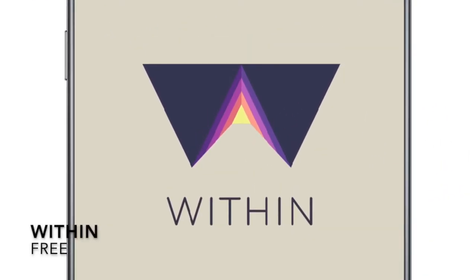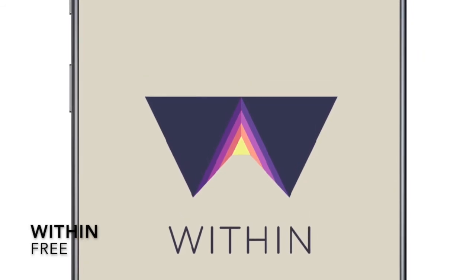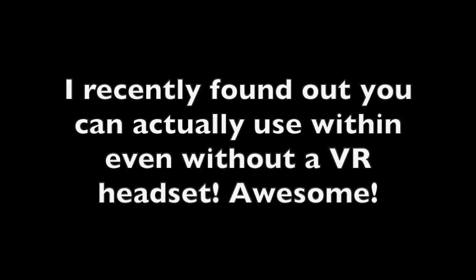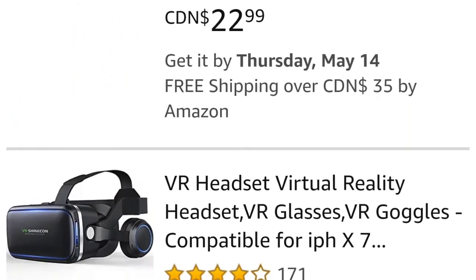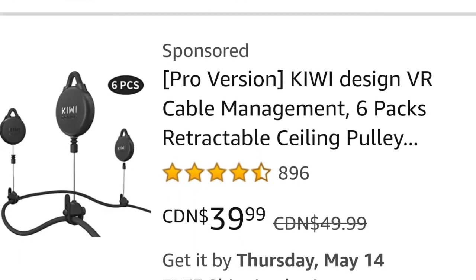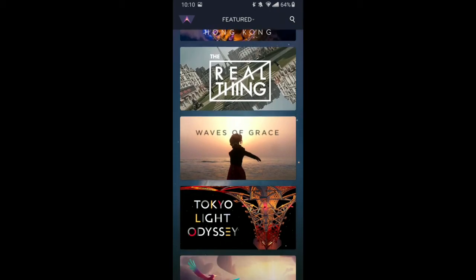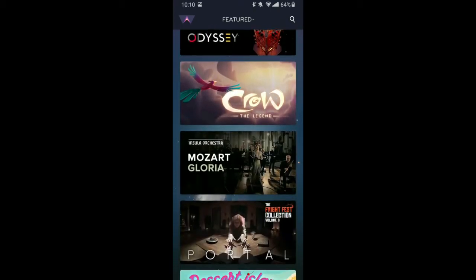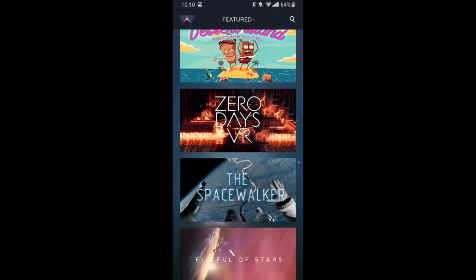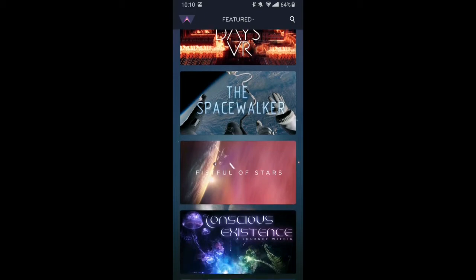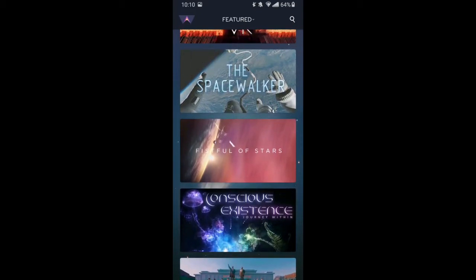Another fun thing to do during quarantine is watch and interact with some VR. Now I get it most of you don't have headsets, but you can get them for under $30 on sites like Amazon. Then you can use apps like Within. Within is an awesome VR app with tons of cool and impressive experiences. Trust me, with this app you won't be disappointed.